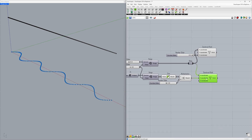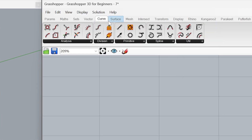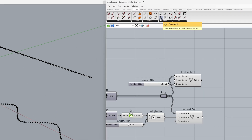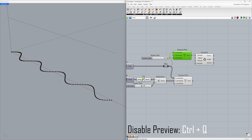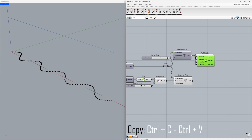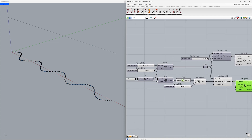Now, let's learn how to create curves using these points. Curve > Interpolate. Connect the points to the vertices. Ctrl+Q to preview. Ctrl+C, Ctrl+V to duplicate — connect the second point series to the vertices as well. Steps: 206, 254. Ctrl+Q to preview.